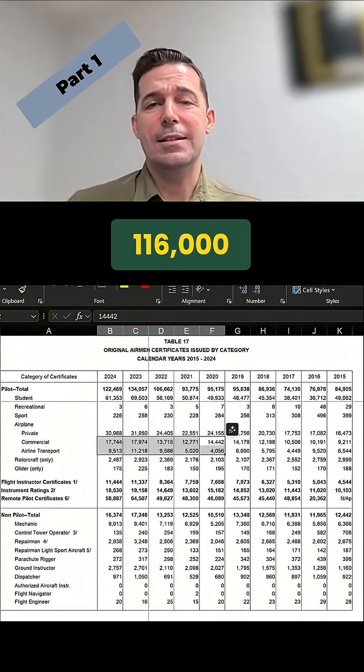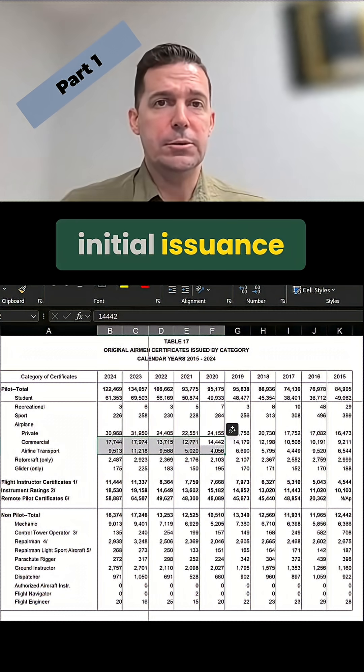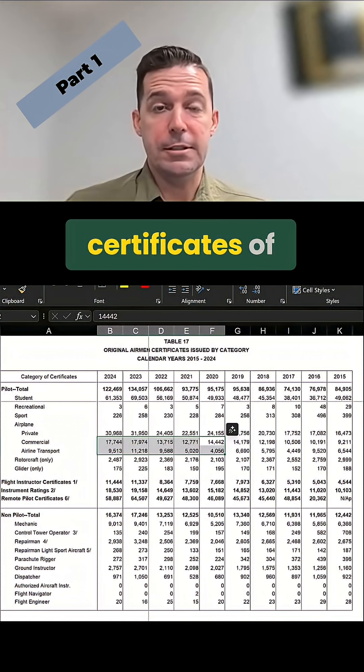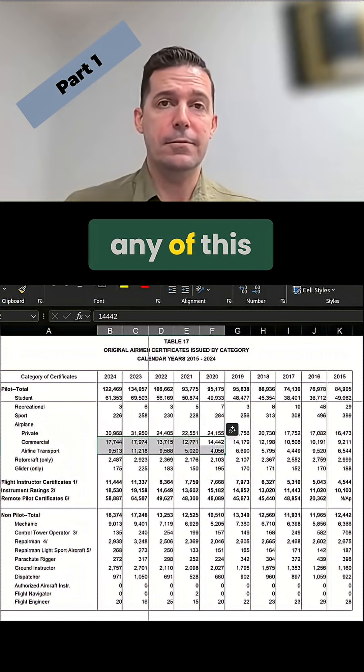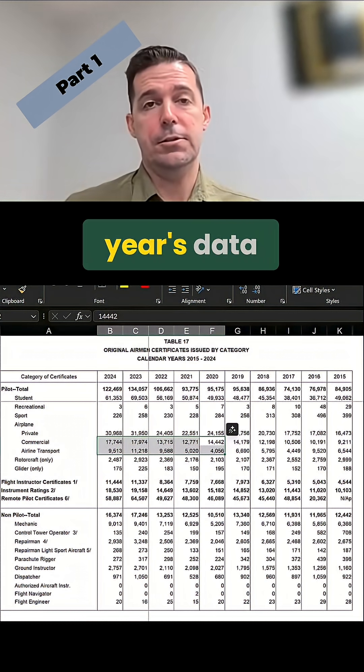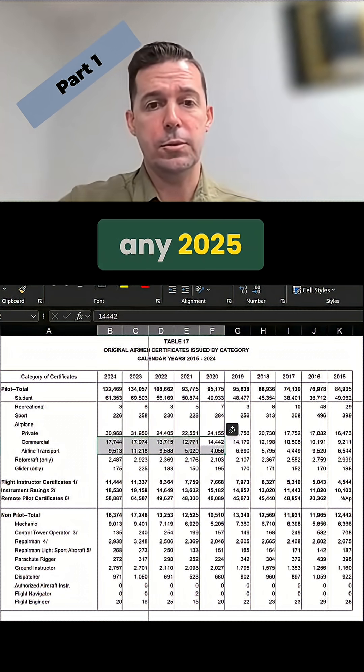We've done 116,000 initial issuance certificates of that. And that's not counting any of this year's data, so that's not any 2025.